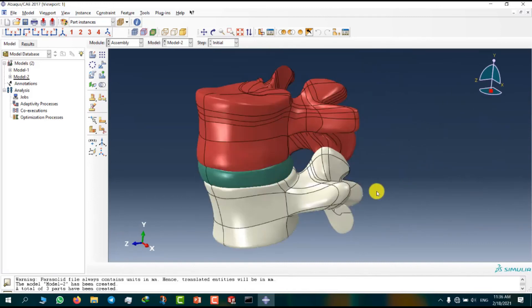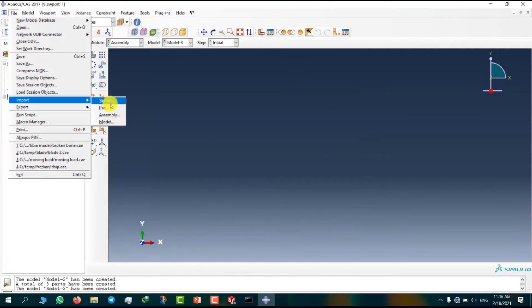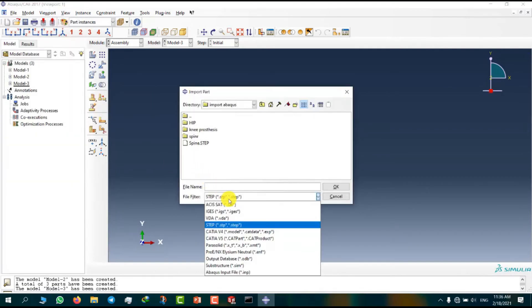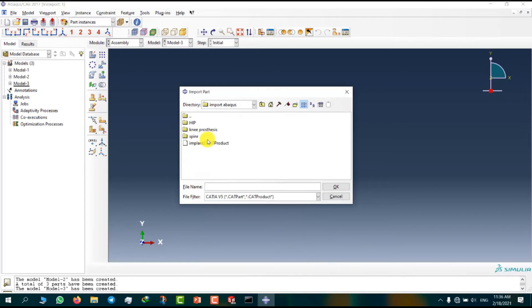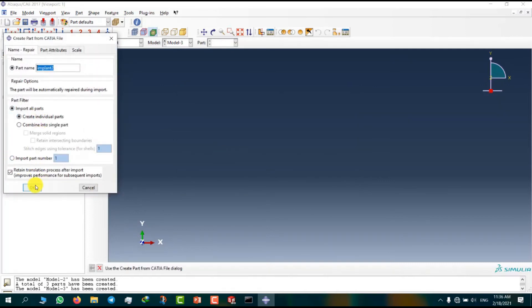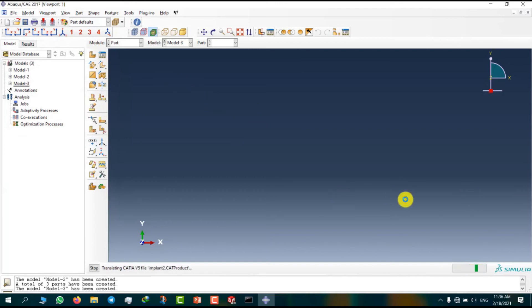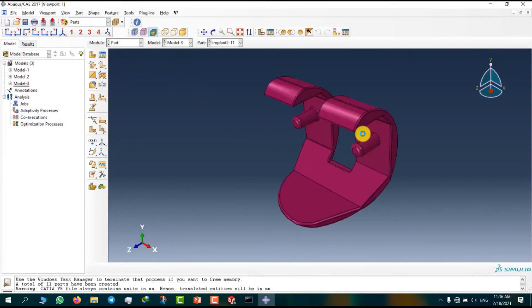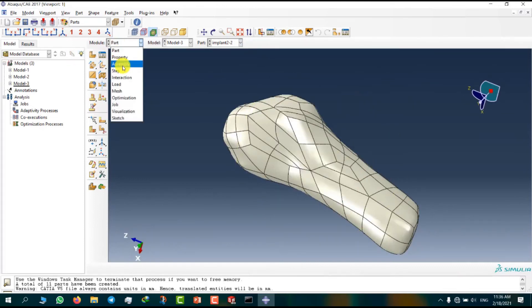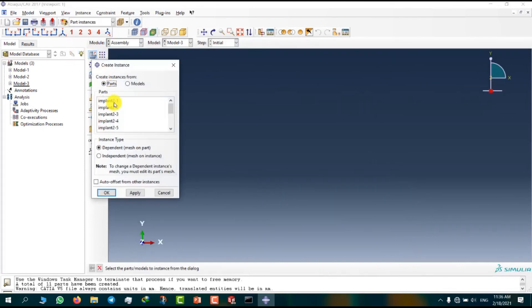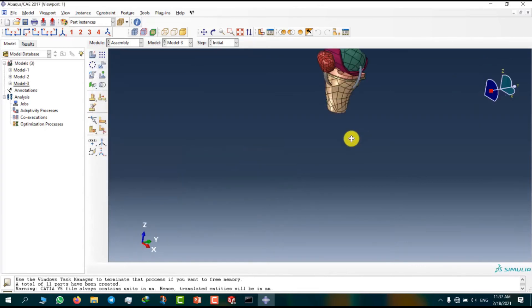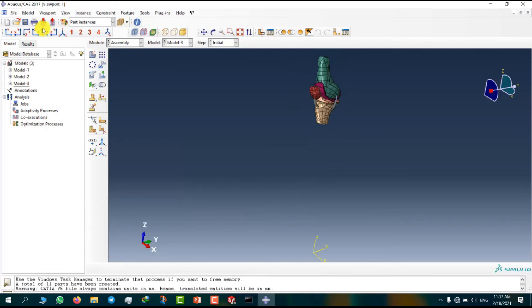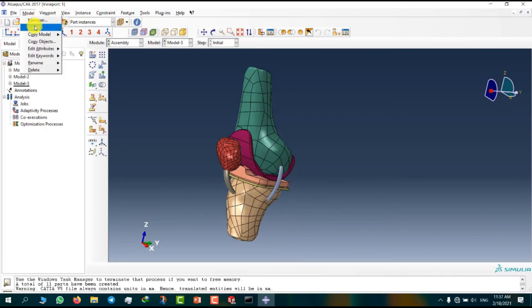Now I am going to import different format type and use a CATIA product. It's just like assemble module in CATIA. This model is about knee implant. We can insert parts in assemble module. We have femur and tibia bone and patella and knee implants and ligaments.